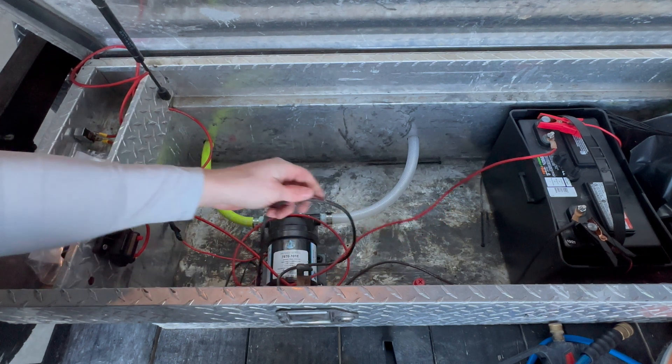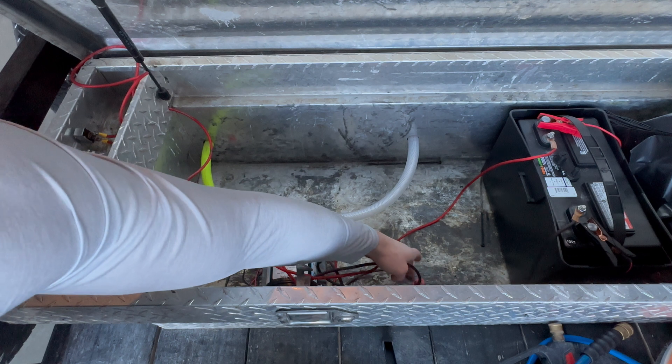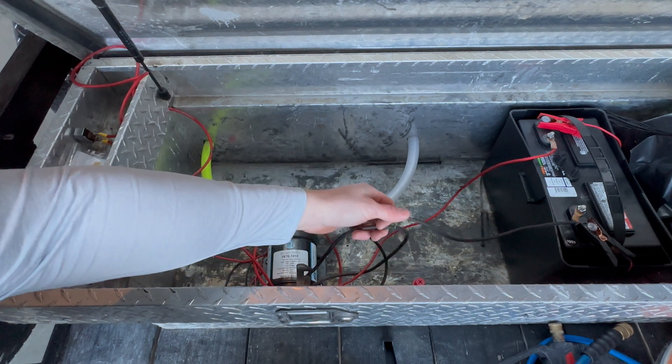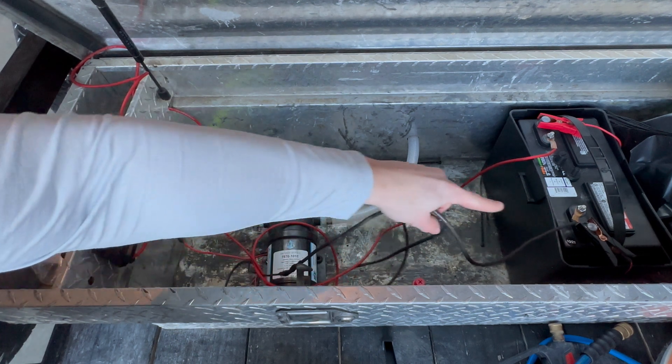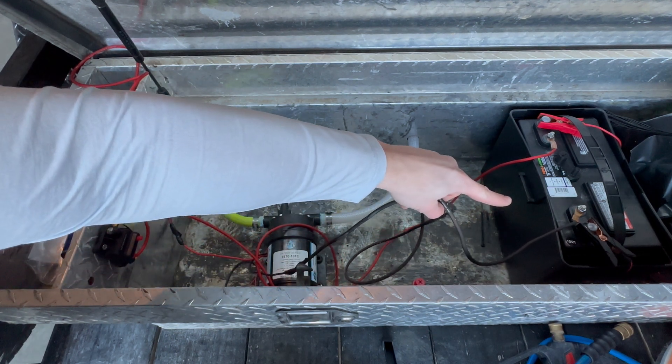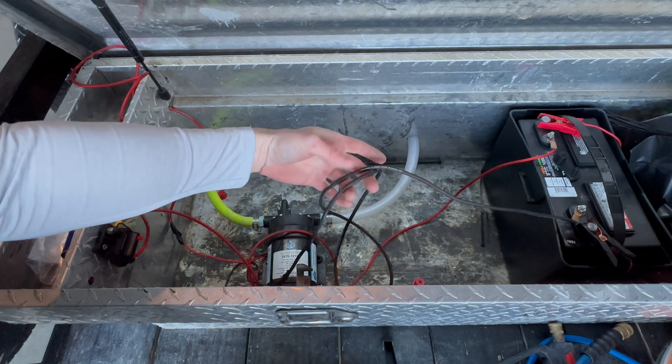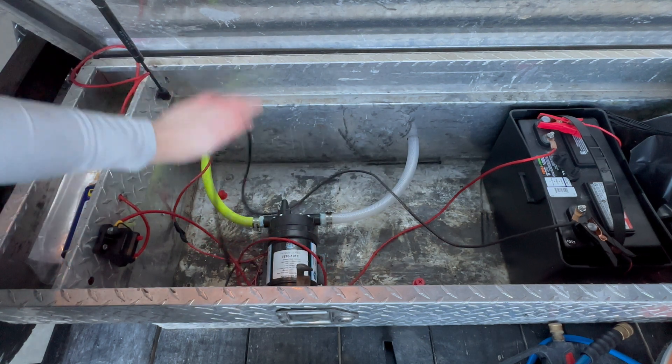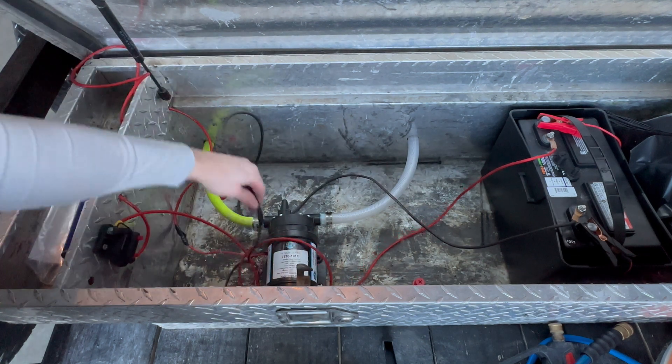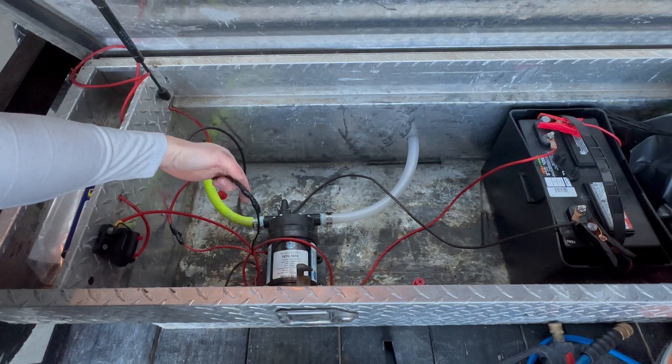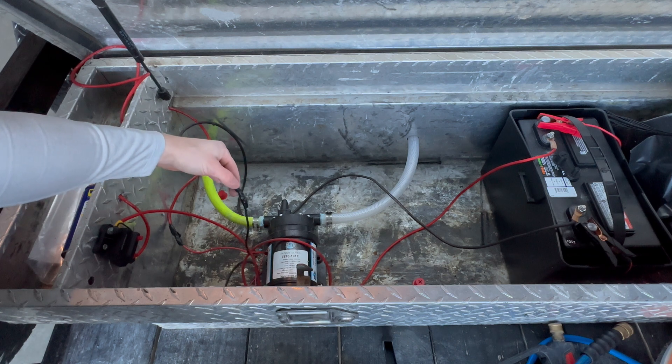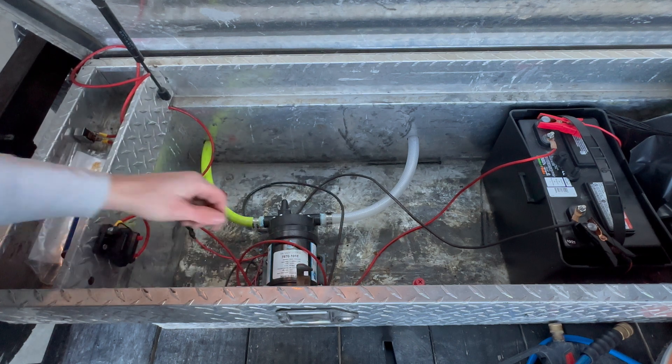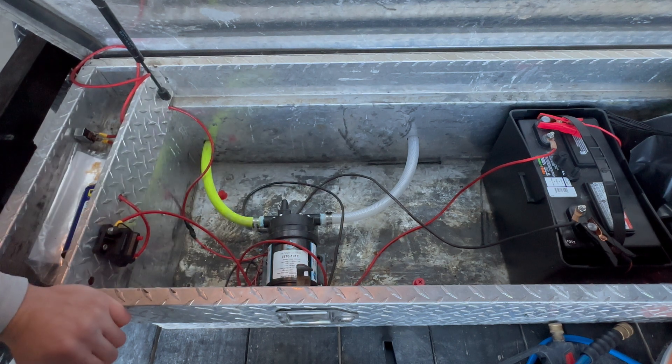As far as the negative side, the negative side's even simpler than that. We just have our ring terminal coming with the black wire directly over to our pump. You can see another disconnect pair under that electrical tape. That's how this whole thing functions.